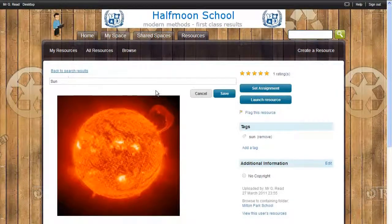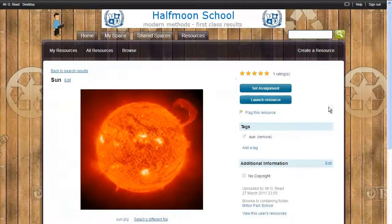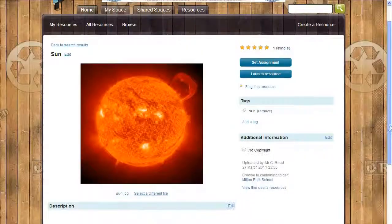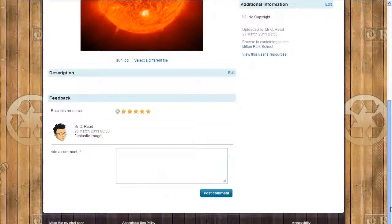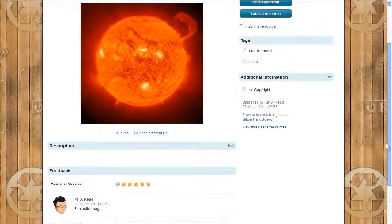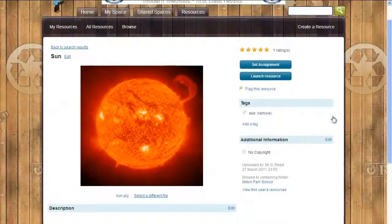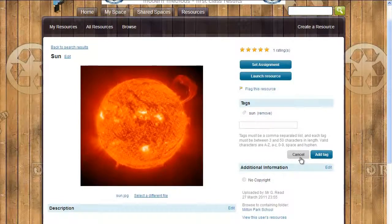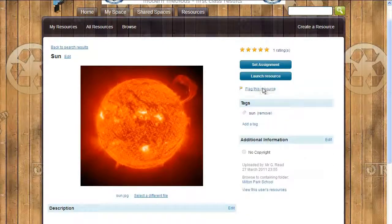On the resource page, you can edit the resource if you're the owner, or you can give it a 5-star rating and leave helpful comments about the resource — for example, whether it worked well with your class. You can also add further search tags, which makes it easier for other users to discover it in their searches.